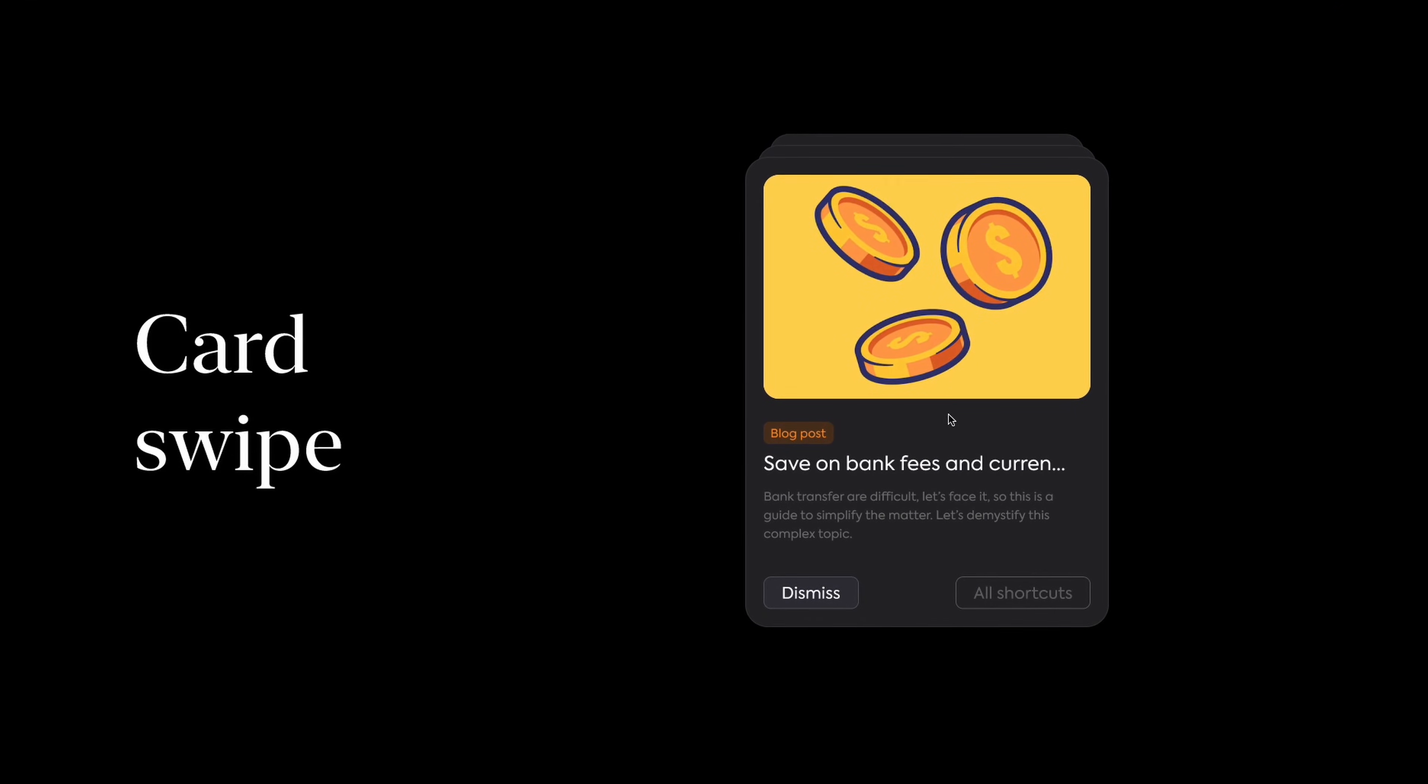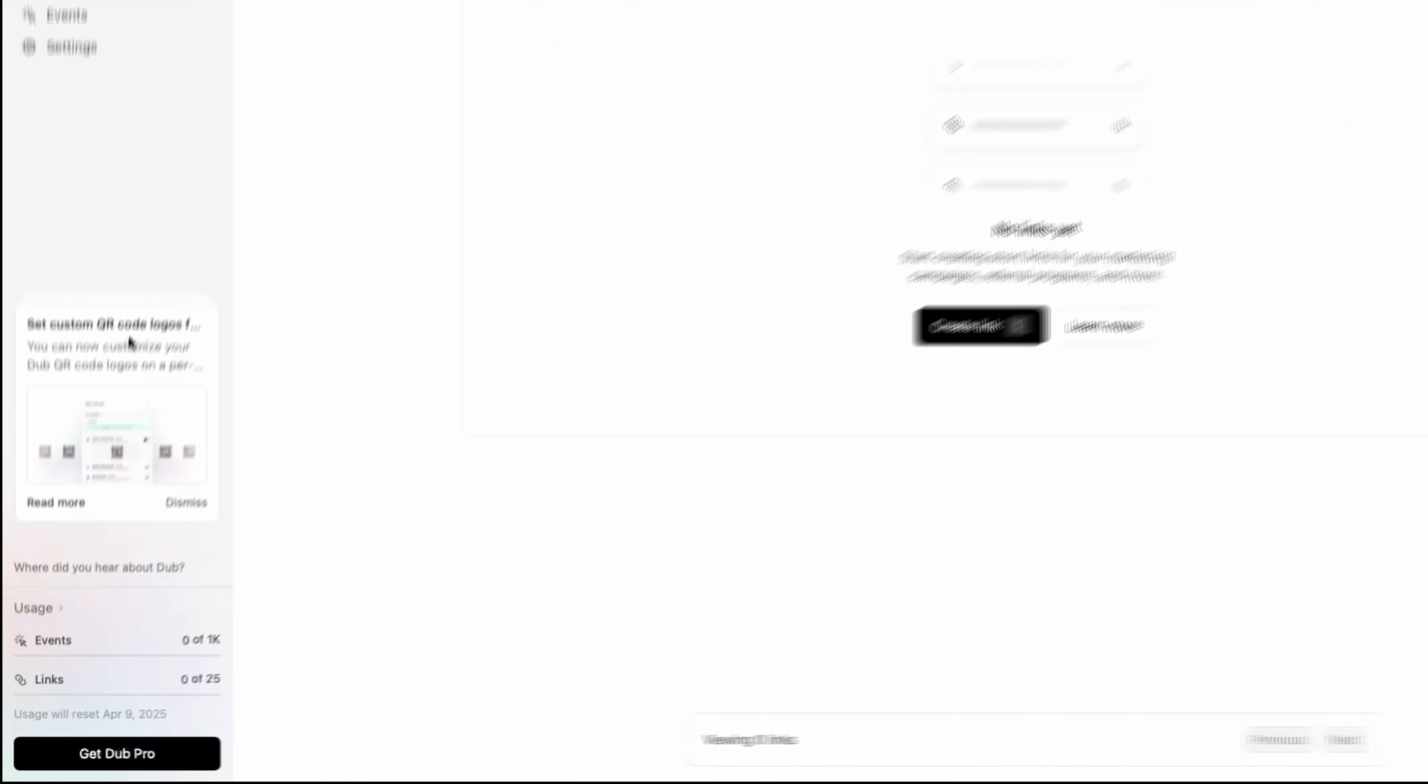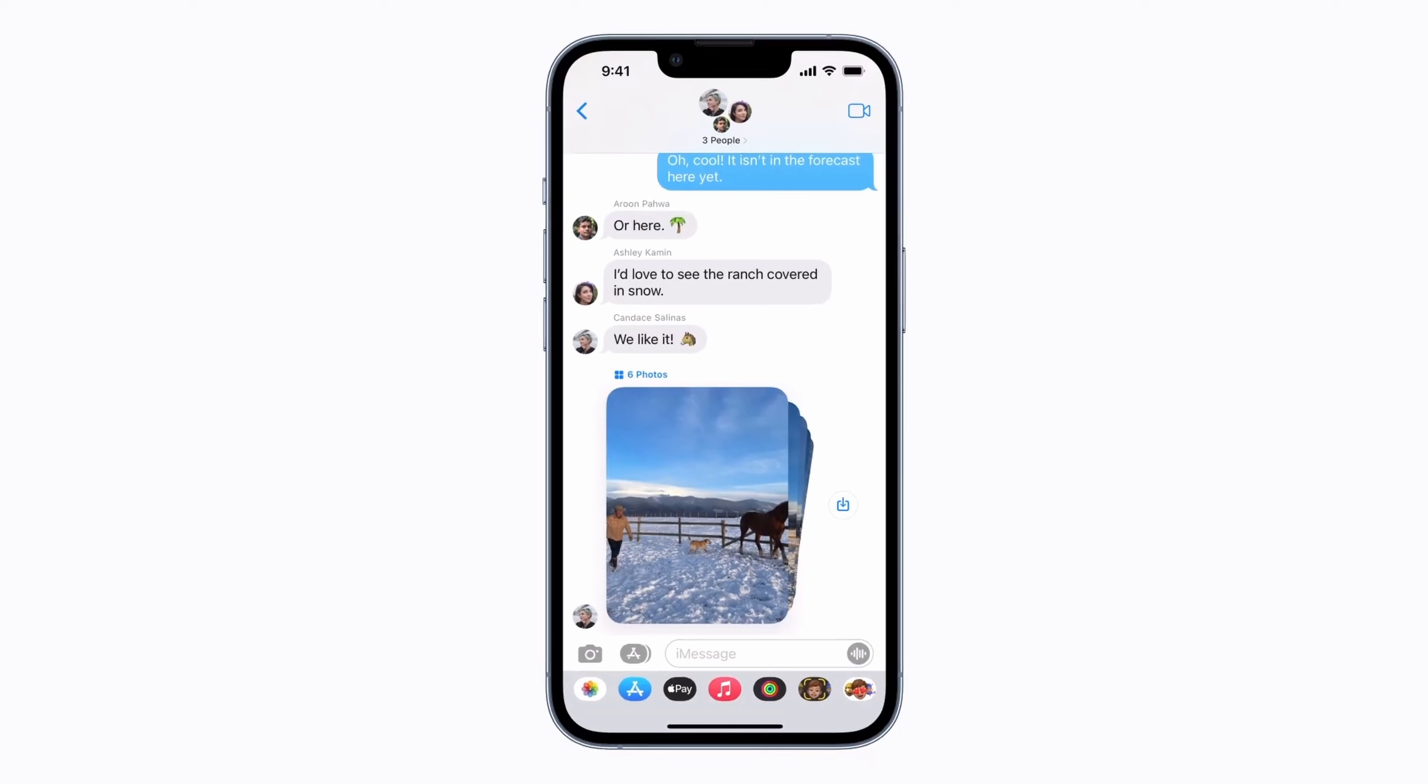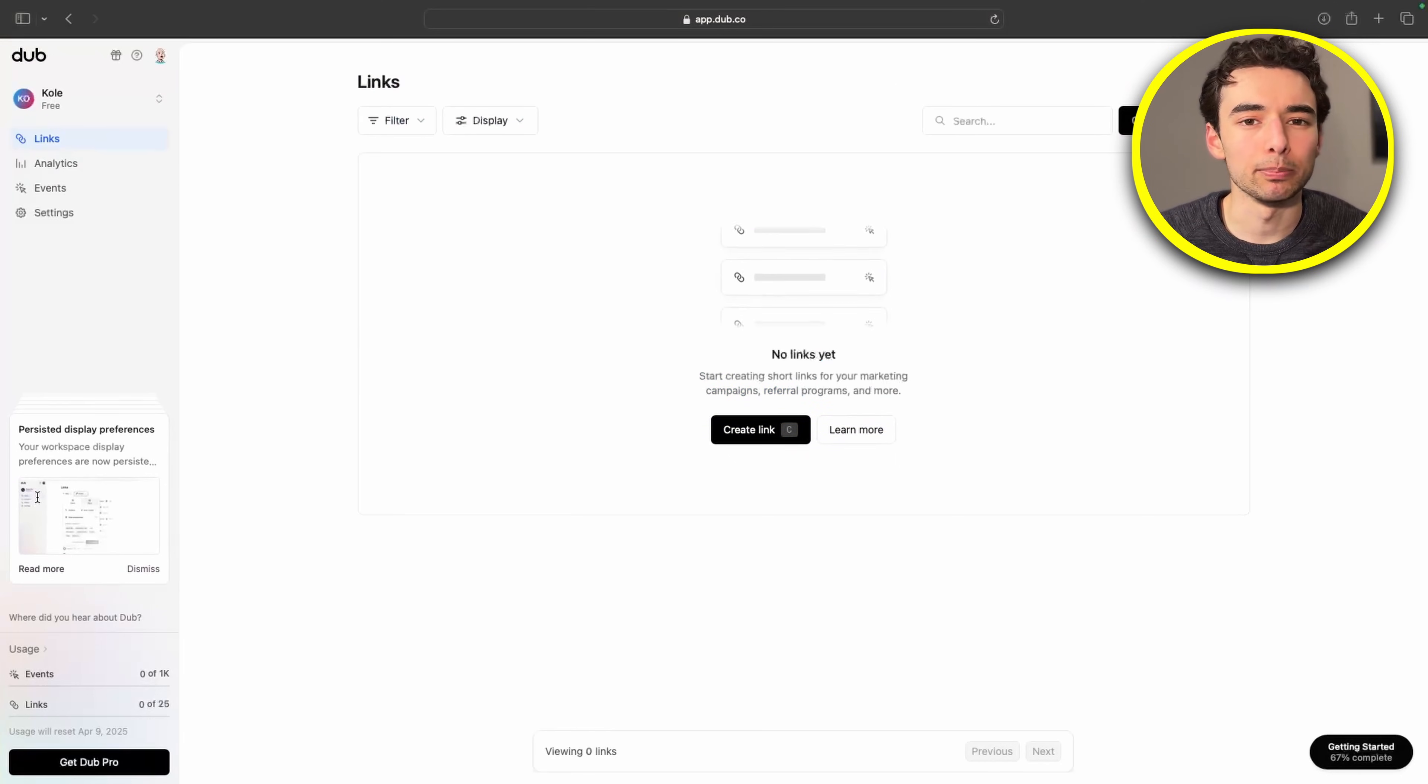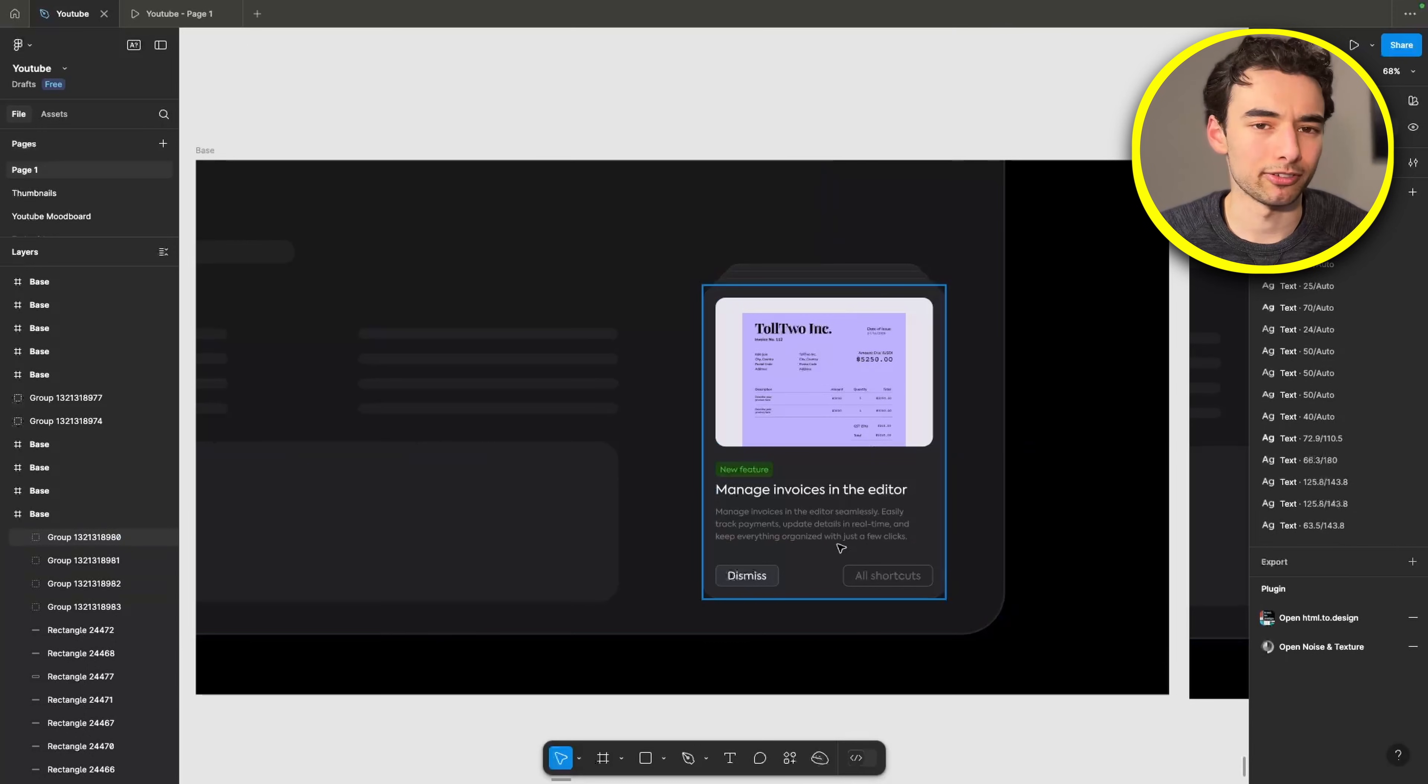Card Swipe. This one by Dubb.co is just such a cool UI idea. It kind of reminds me of iMessage images. I do like where they have it in the sidebar here, but for ours, we're going to have it in the bottom right as kind of a notification center.